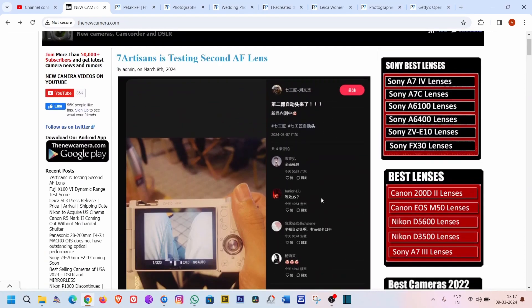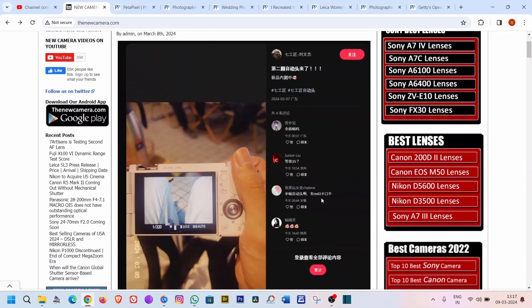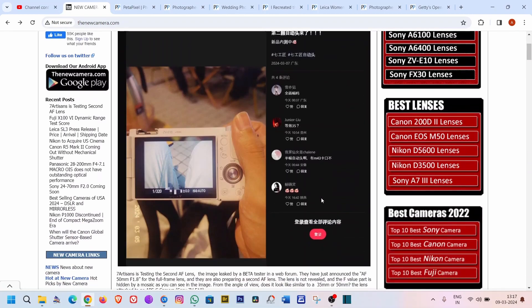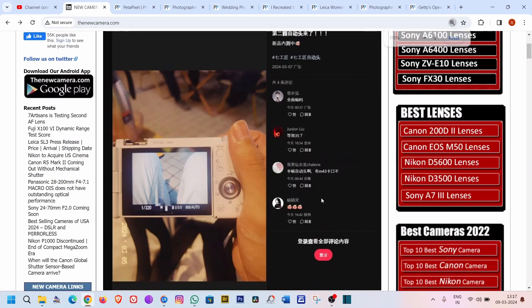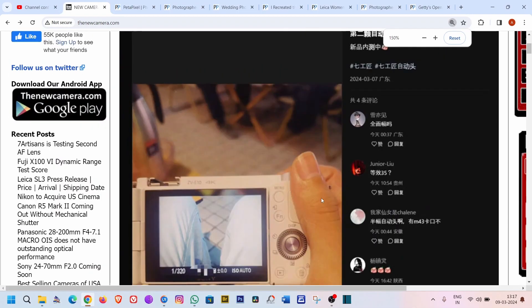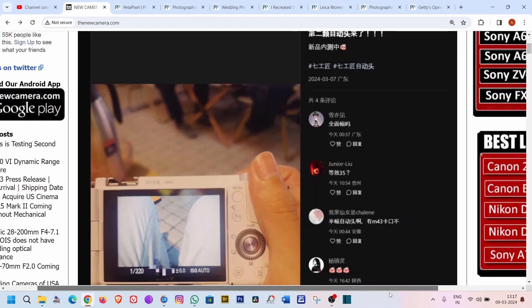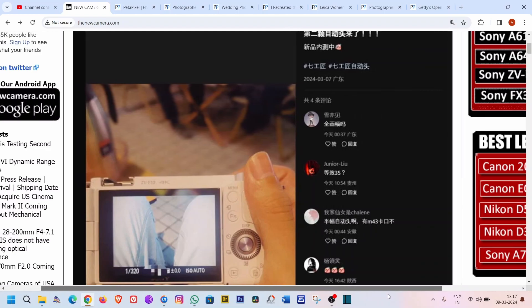Hello guys, what's up? The lens market is going to be very interesting very soon. As for the latest news, 7artisans is actually testing their second autofocus lens. Why is it important? Because in the autofocus area, they are a new player.